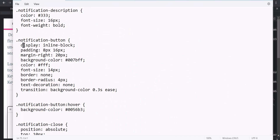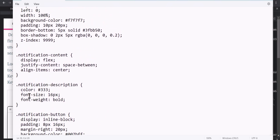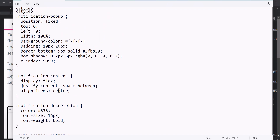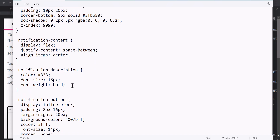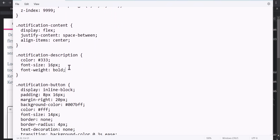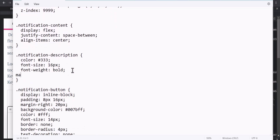As you can see, this is the notification button — you can change the background color for it. Here you can also change the notification description, which is the text. You can change the font size, the color of that text, and the justify-content to space-between or center. If you want to add a right margin, you can add a value like margin-right to 20 pixels.